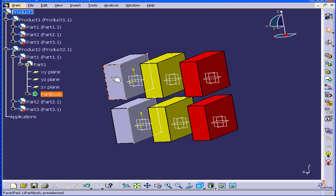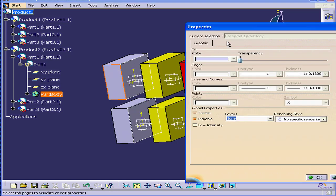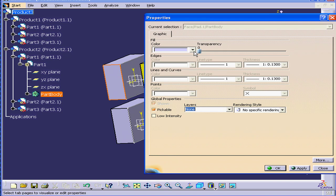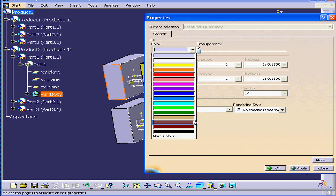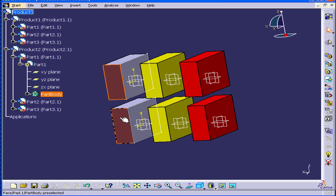Let's apply color to this face. Right-click, Properties. Under the Color drop-down menu, let's choose Brown. Click OK. As you see, this face below changed color also. The reason is because this is a second instance of the same part.